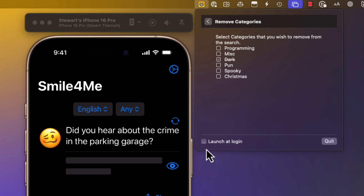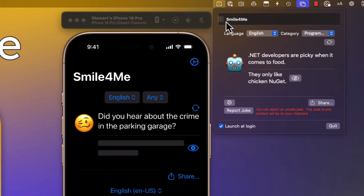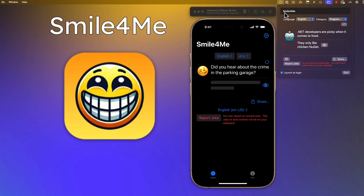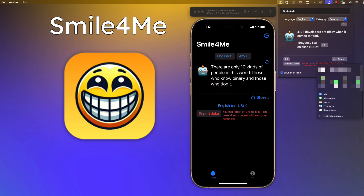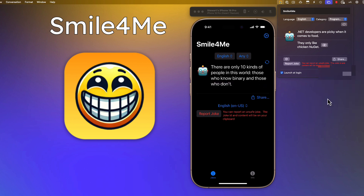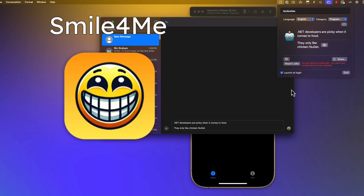You can also let your system know that you want this app to be launched at login so that it'll always be in your menu bar. If you get a joke that you find particularly amusing you can share it with others using a share link, as I'm doing here to share it via iMessage.